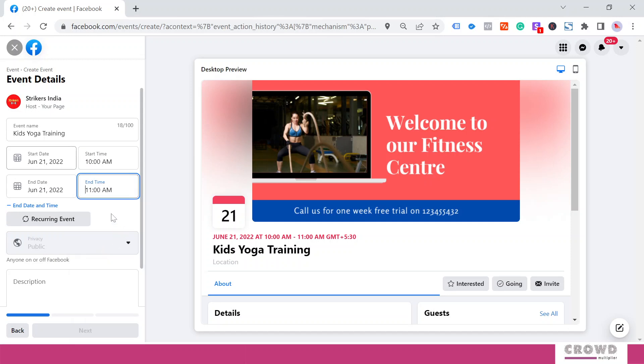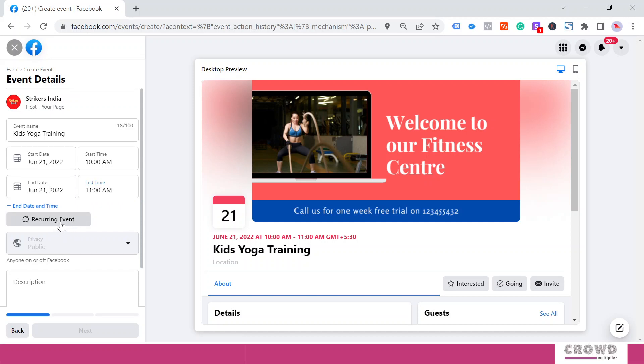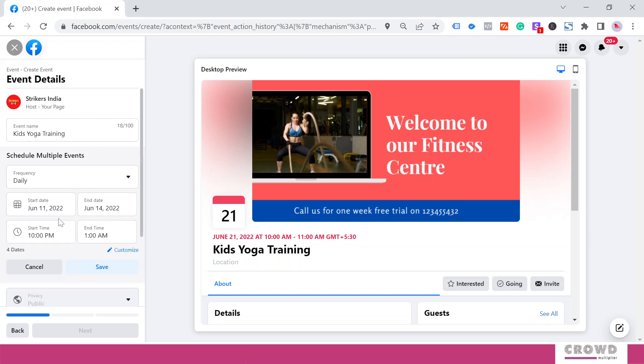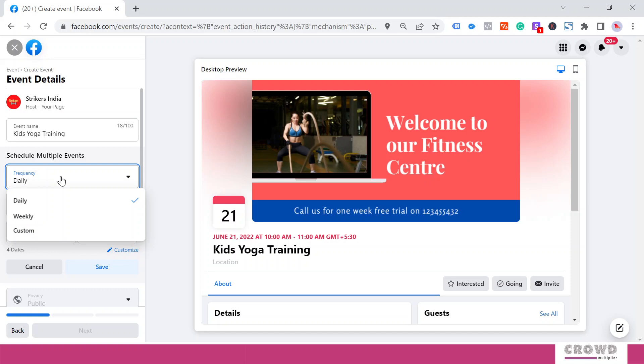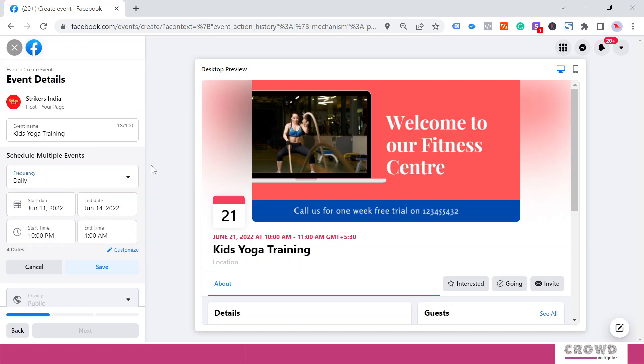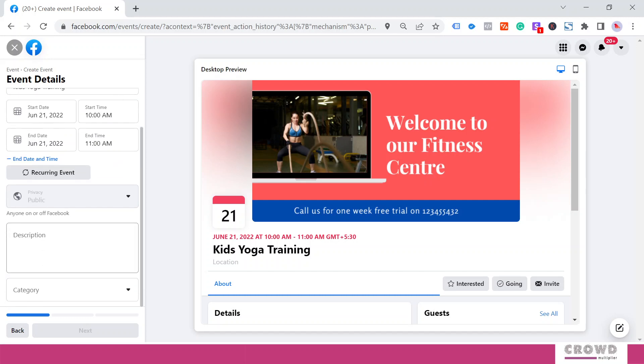So on 21st June I want to plan this event for kids for one hour. If we click on recurring event, we'll see options like frequency: daily, weekly, custom. Depending on the nature of your business, you can plan daily, weekly, or fortnightly events, but right now I'm going for this particular date and time, so I'll click cancel. This way my event will be on 21st June, 10 to 11 AM.